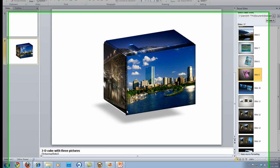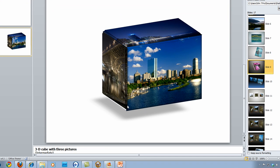Hello and welcome to Digital Goulash. My name is Chucky and today we're going to be looking at making 3D cubes with three different pictures in Microsoft Office PowerPoint.